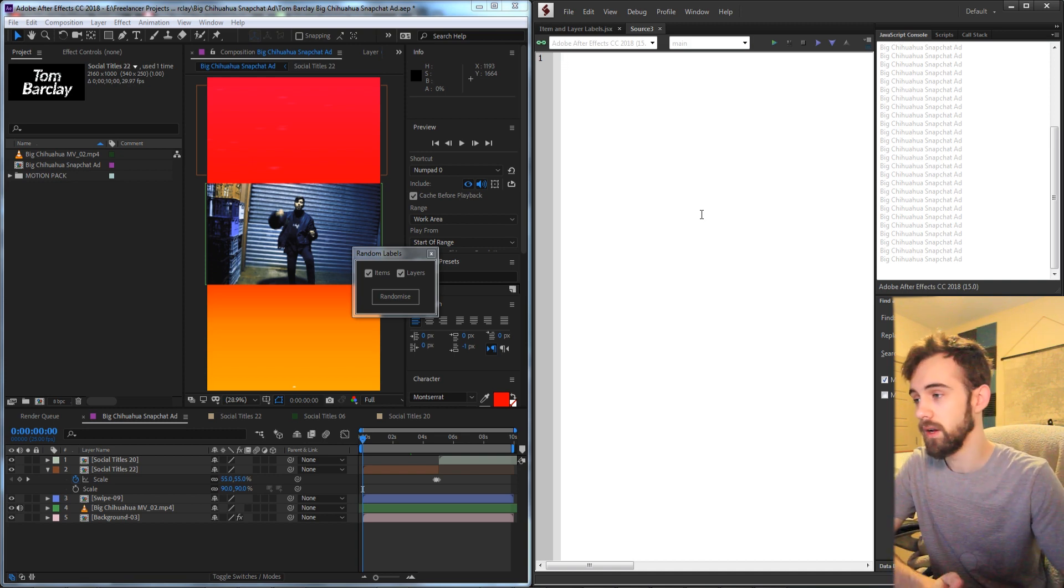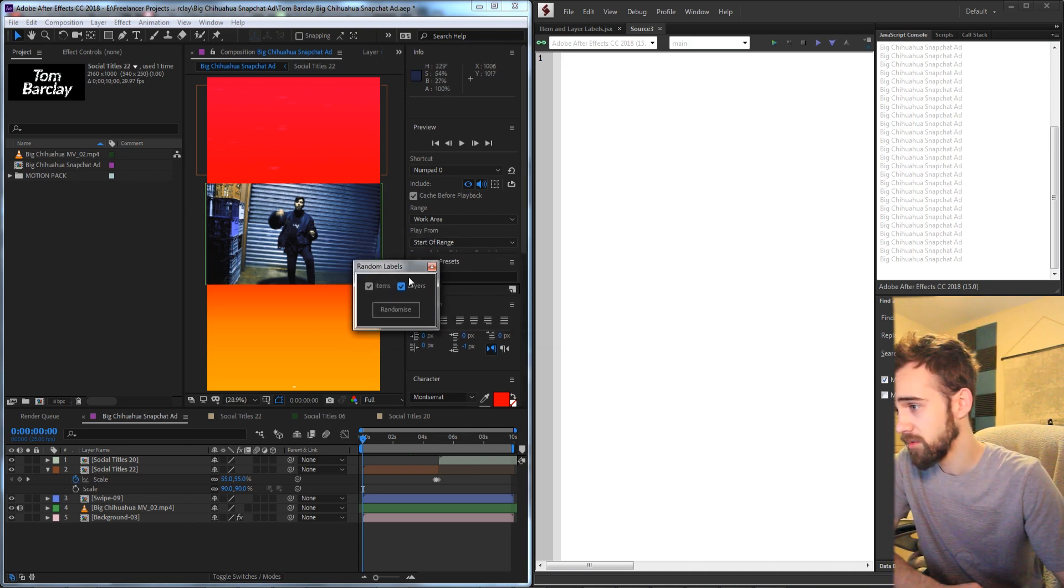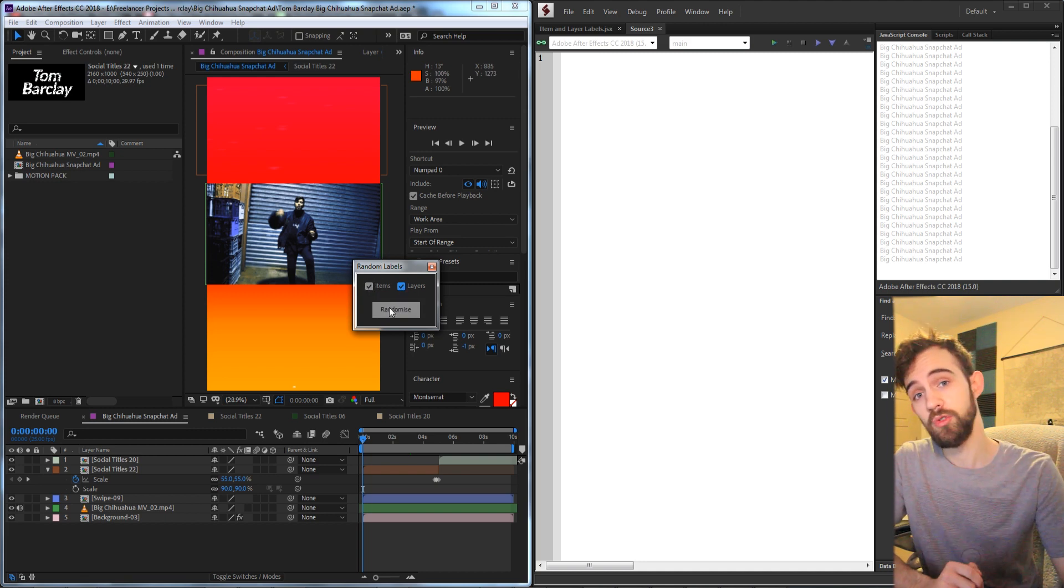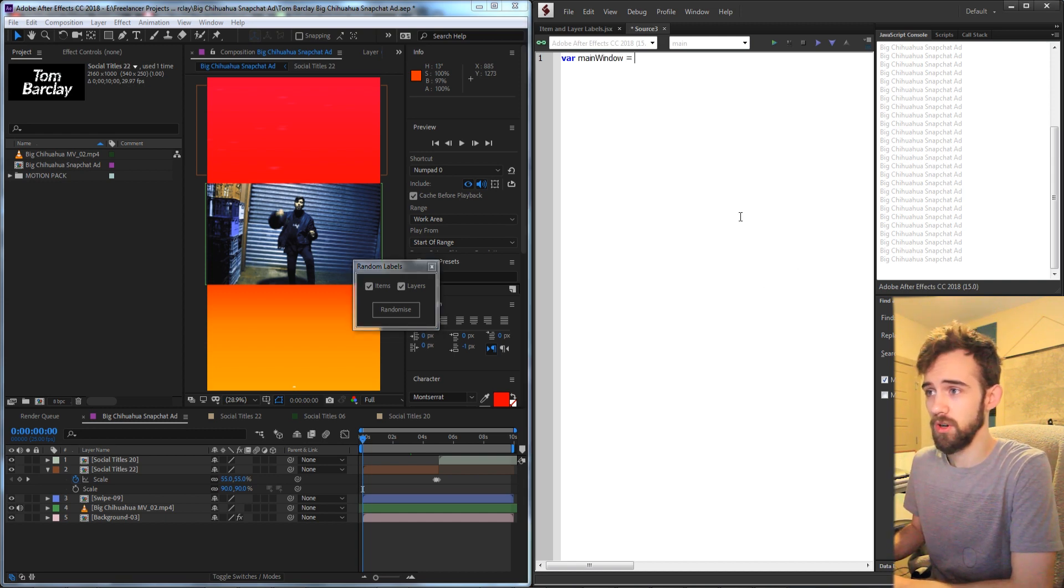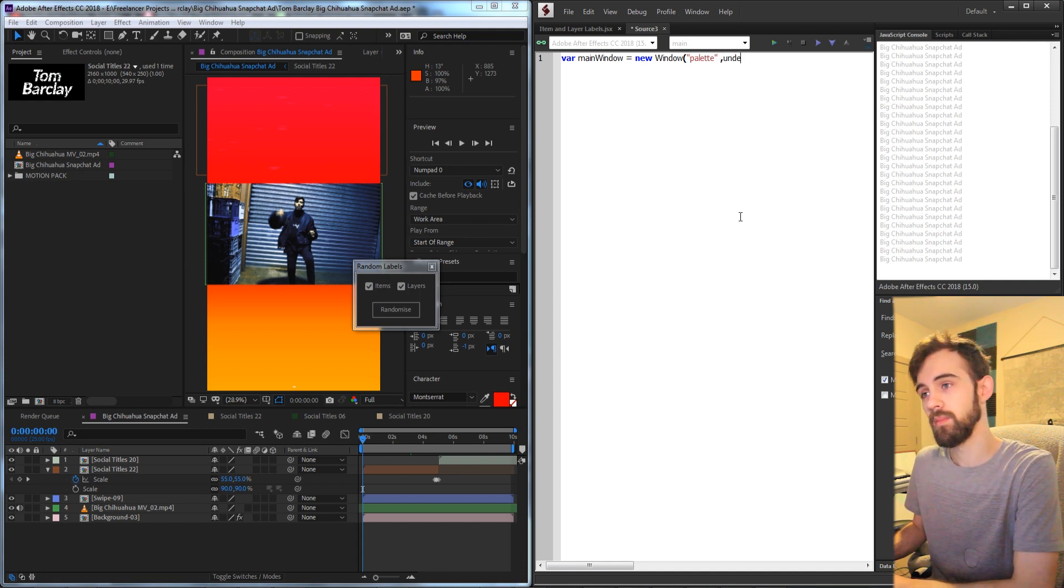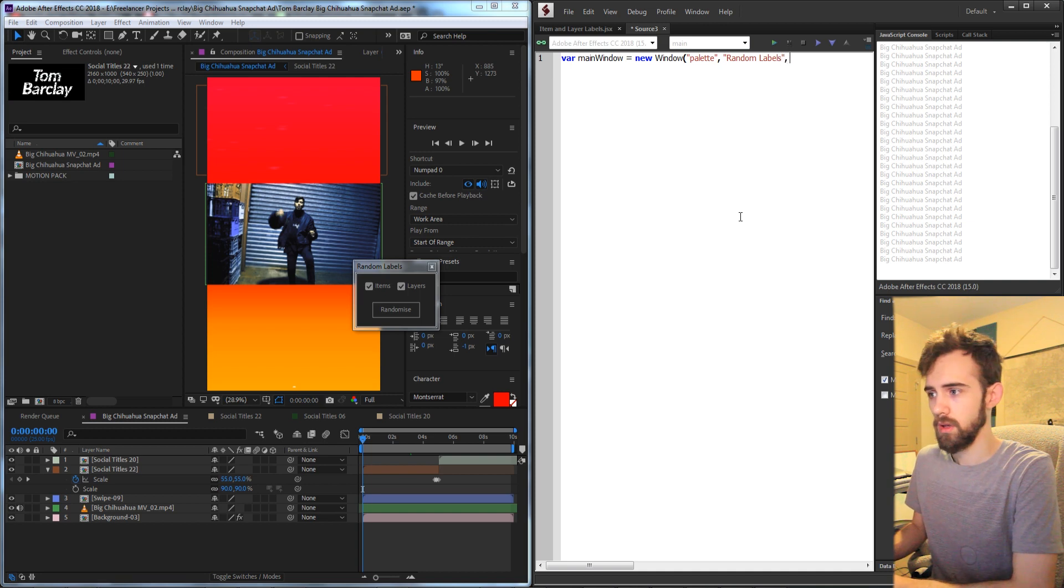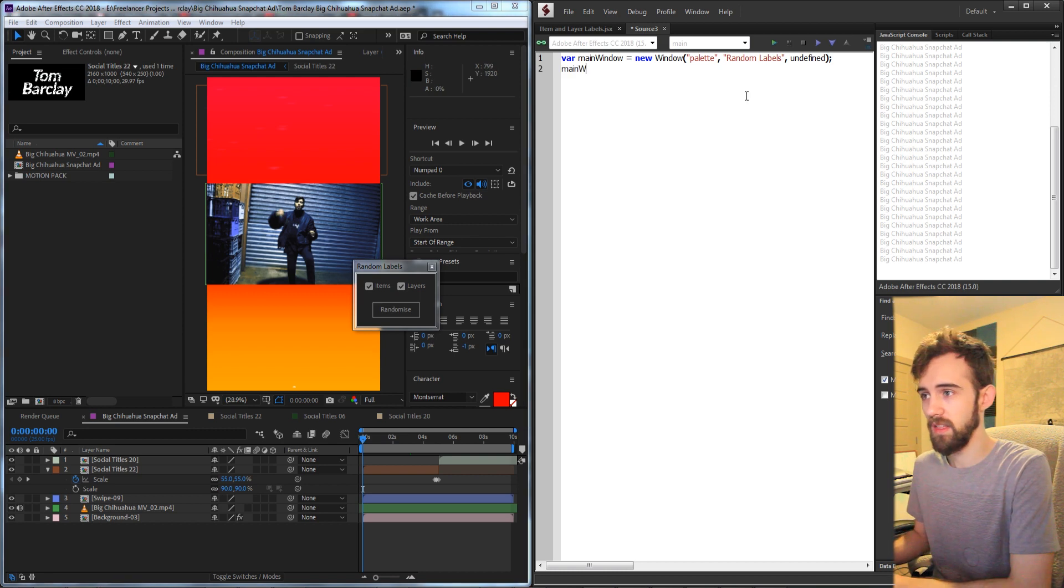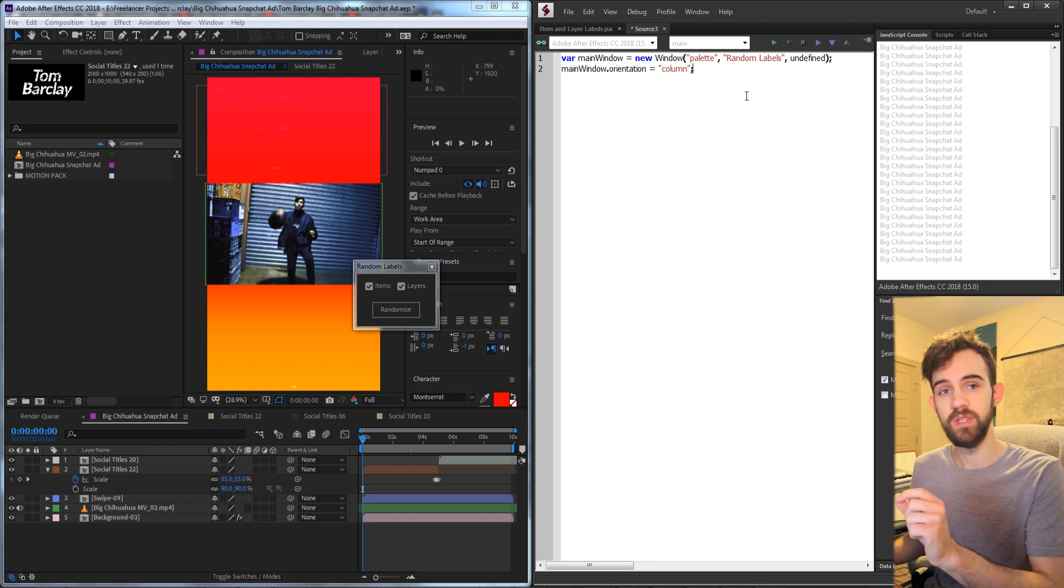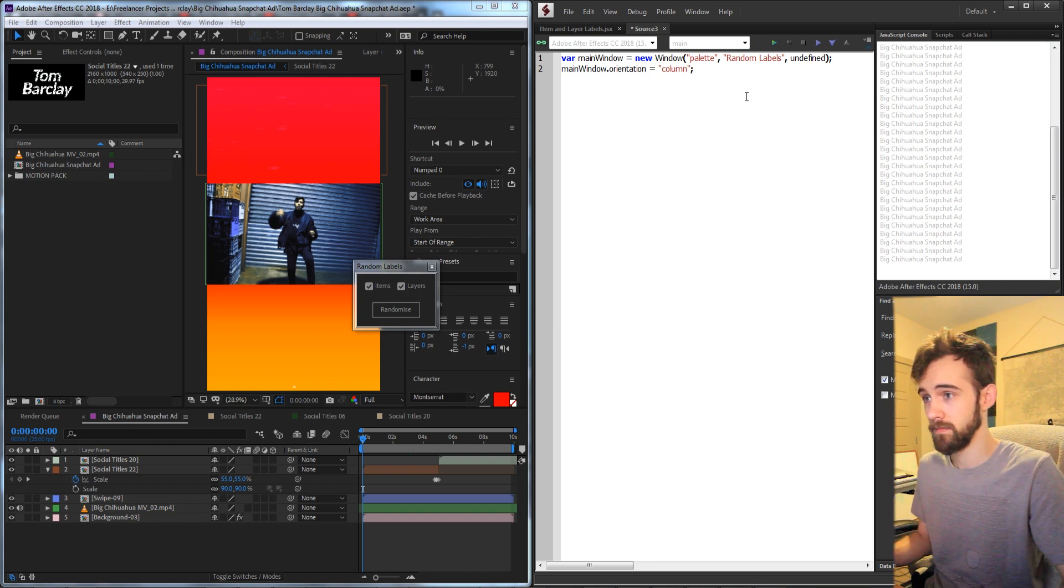Let's start by making the UI. We need to have this box here, our main window, a group for these checkboxes and a button to initiate all of the things. We'll start off by creating a new window called main window. First parameter needs to be a palette type, and then we'll just call it random labels. We'll also set it to be undefined in terms of size and position. For our main window, we're going to take the orientation and set it to column so all of the groups we set inside of it will go from top to bottom.